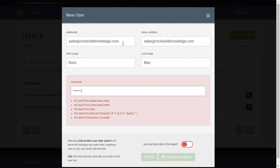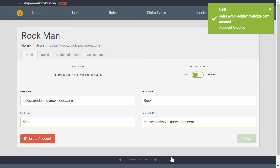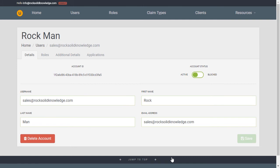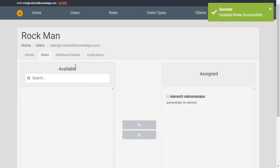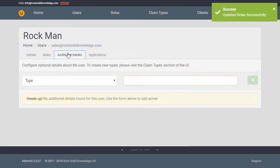If we create our Rockman, we now get taken to the edit user screen. Here we can edit the user's details, set them as blocked, delete the user, assign user roles, and configure any optional details about them.